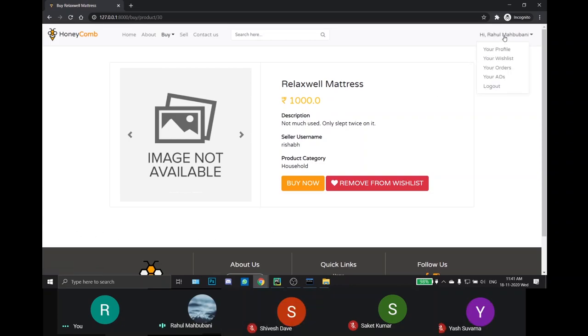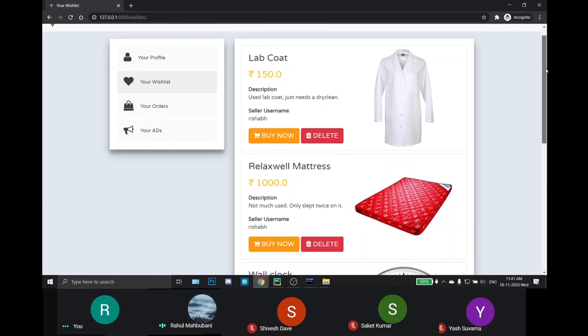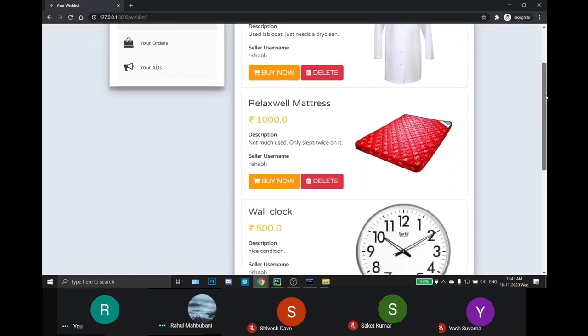All the products wishlisted by the user can be seen in the your wishlist page in the right drop down menu. On this page, user can directly buy the product or even delete the product from the wishlist.